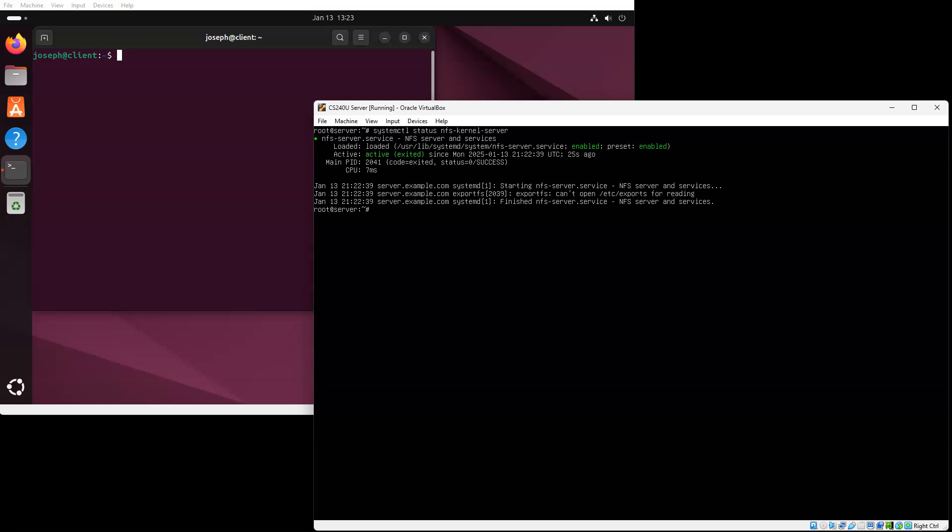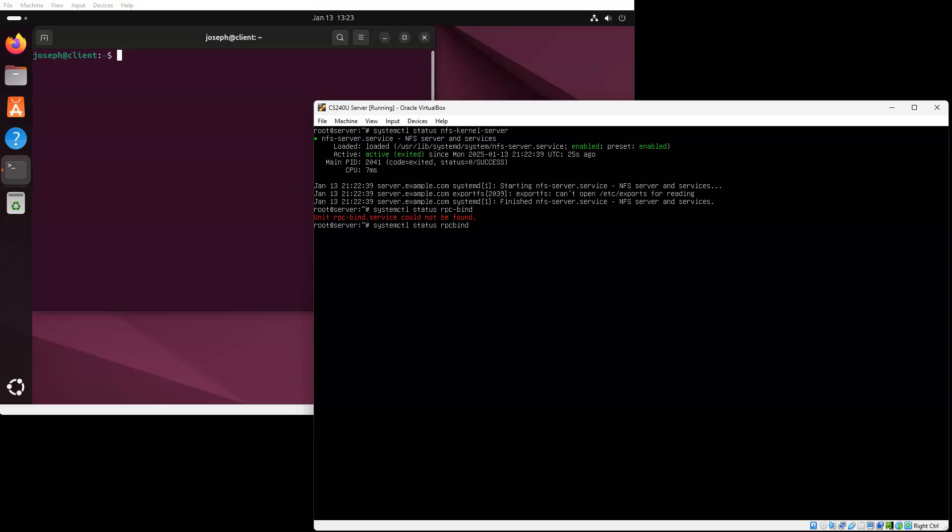Next, you want to verify that the RPC bind is there. RPC bind is also there and it is running. And that is what provides the ability for the client and the server to talk about what services are running and to be able to get up and going.